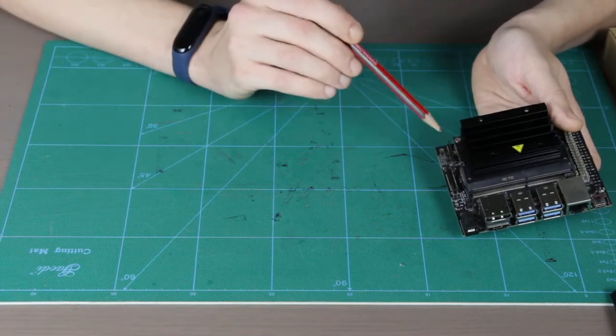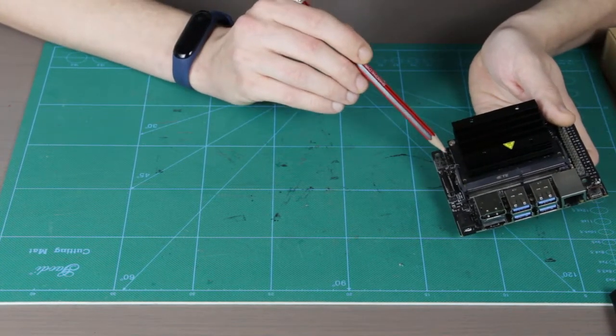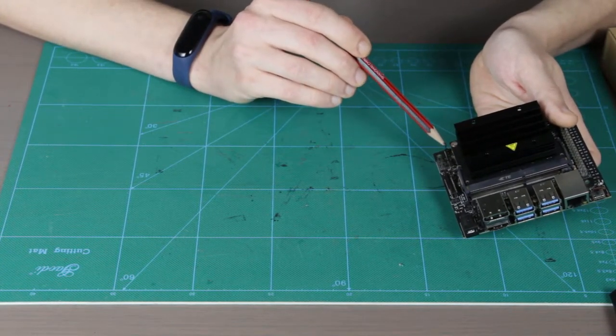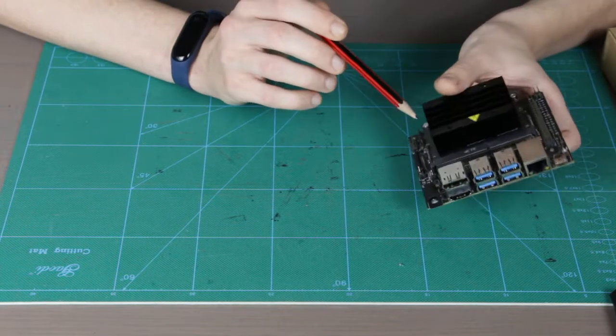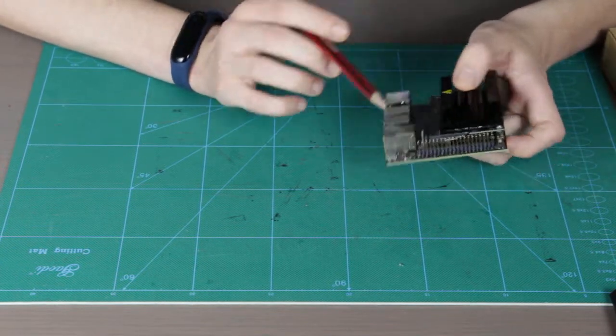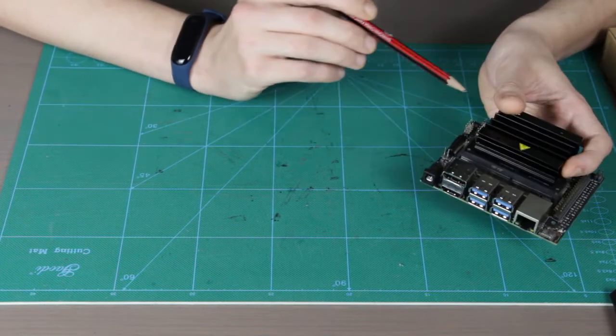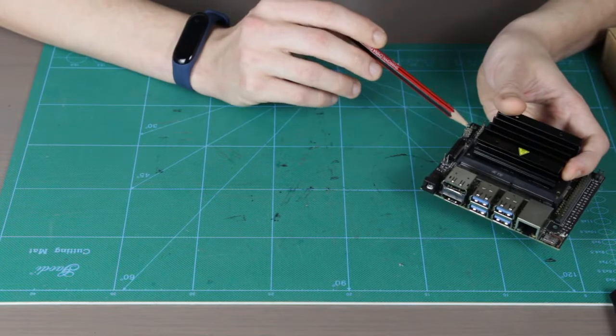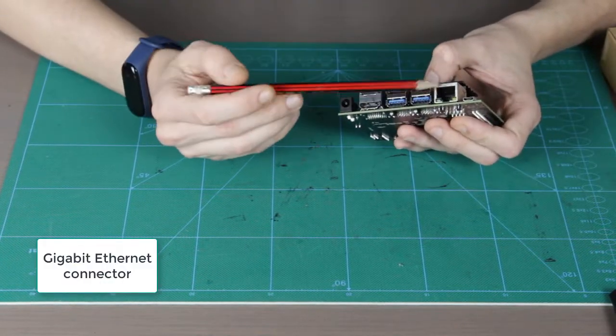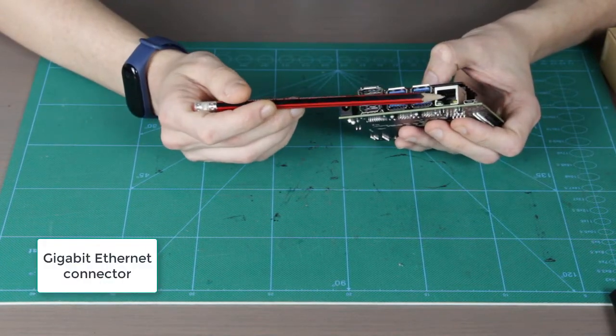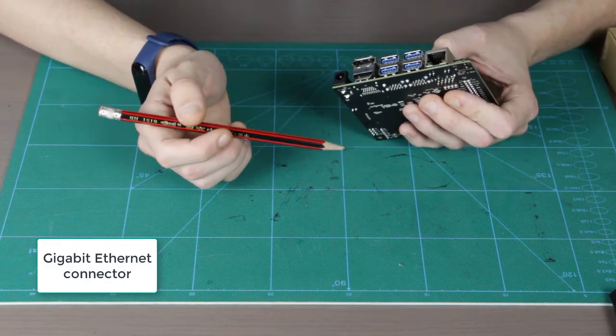Again, for all those pins and their exact mapping you can have a look at the manual. As you can see, obviously there is an ethernet connector, and this is basically it.